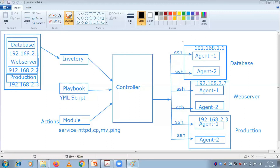For passwordless communication, what you need to do is you need to create a public and private key. The private key will be kept with the controller and the public key has to be deployed to all these agents. When you do an SSH keygen, it will generate a public key and a private key. That public key has to be deployed under the authorized key in all these agents - I'll show you while deployment. This is how the controller communicates to all these agents through SSH only.